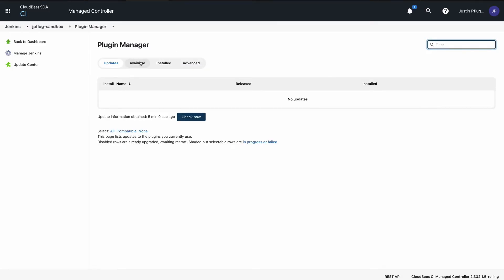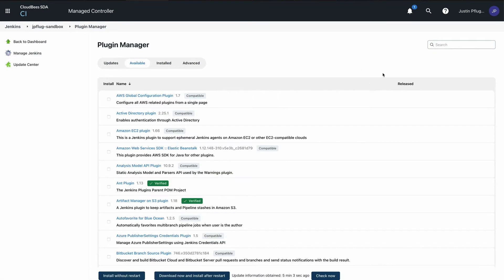Under System Configuration, select Manage Plugins. In the Plugin Manager screen, select the Available tab.